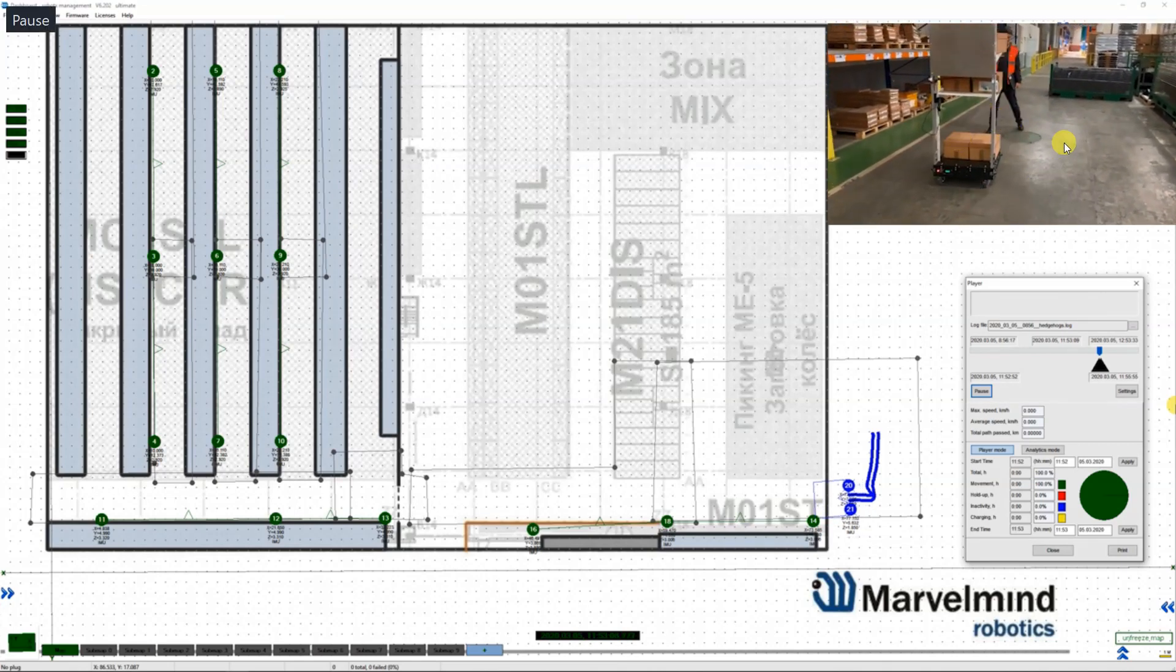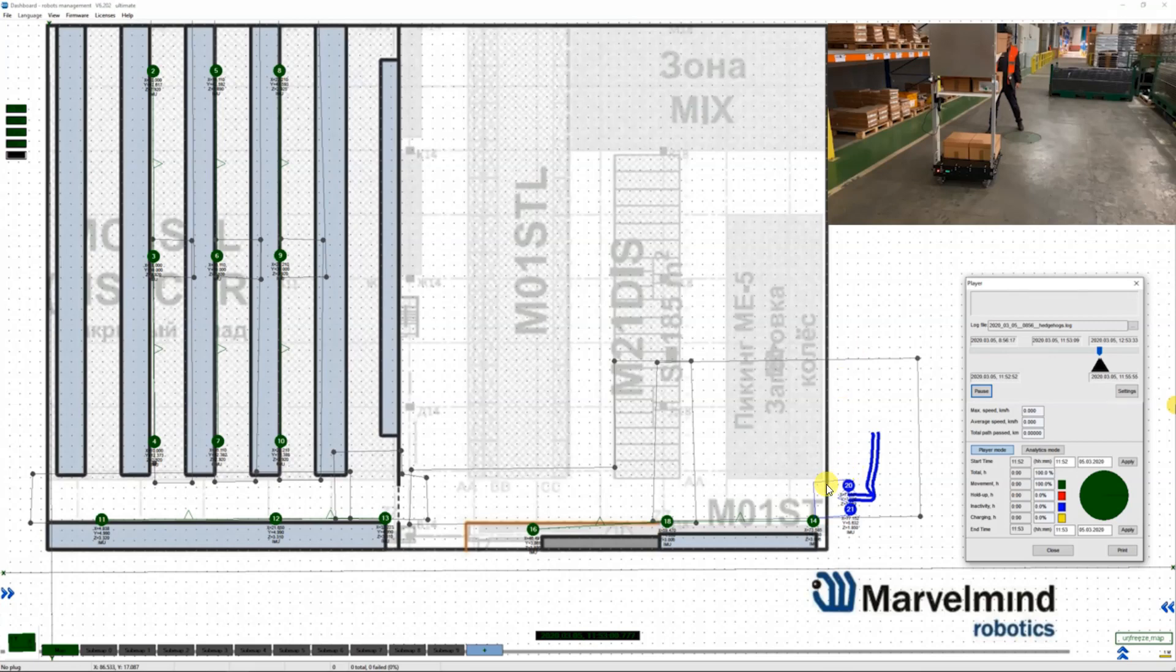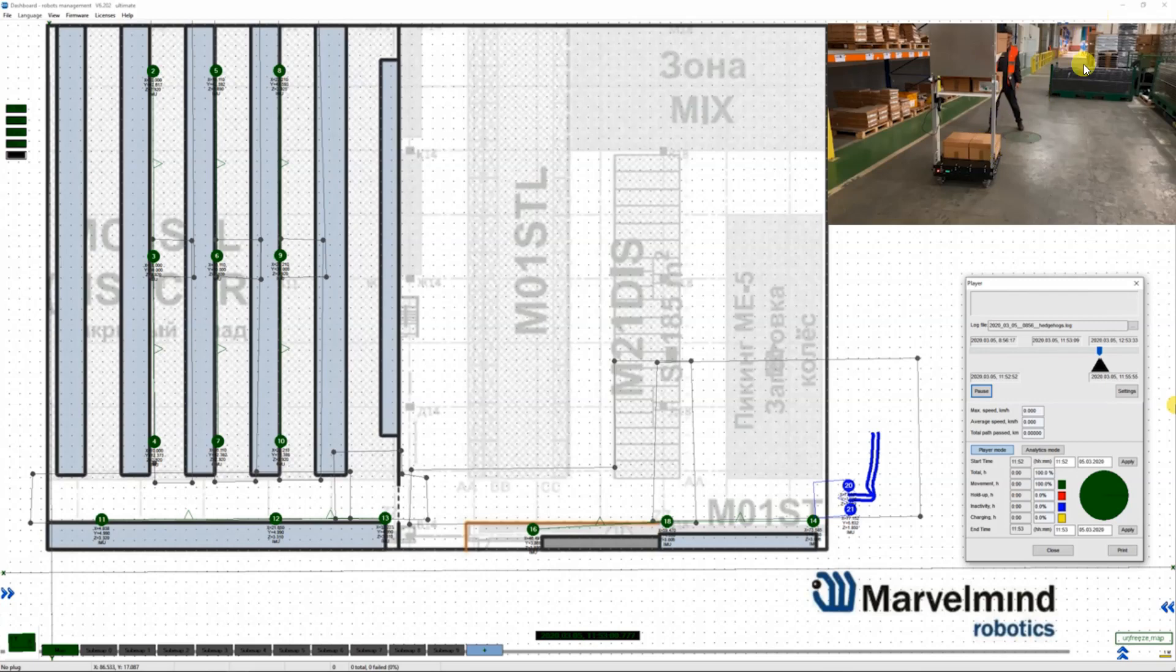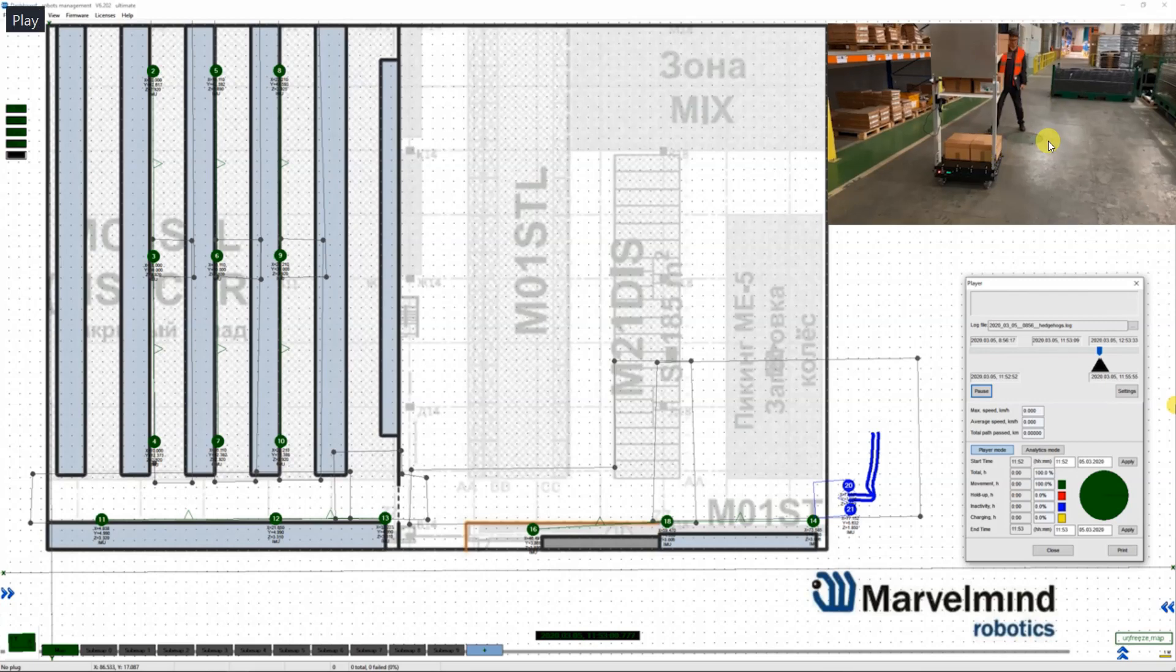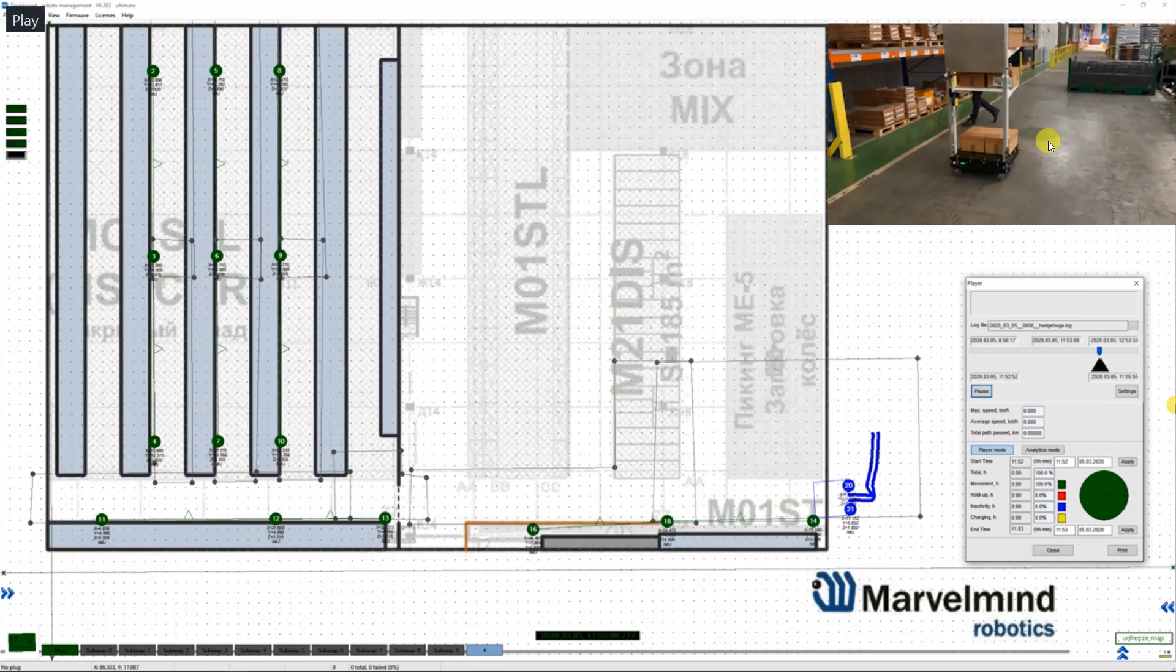So that was exactly the time. The robot successfully detected it, stopped well in advance. No danger for the person. When the person went off the path, the robot continued.